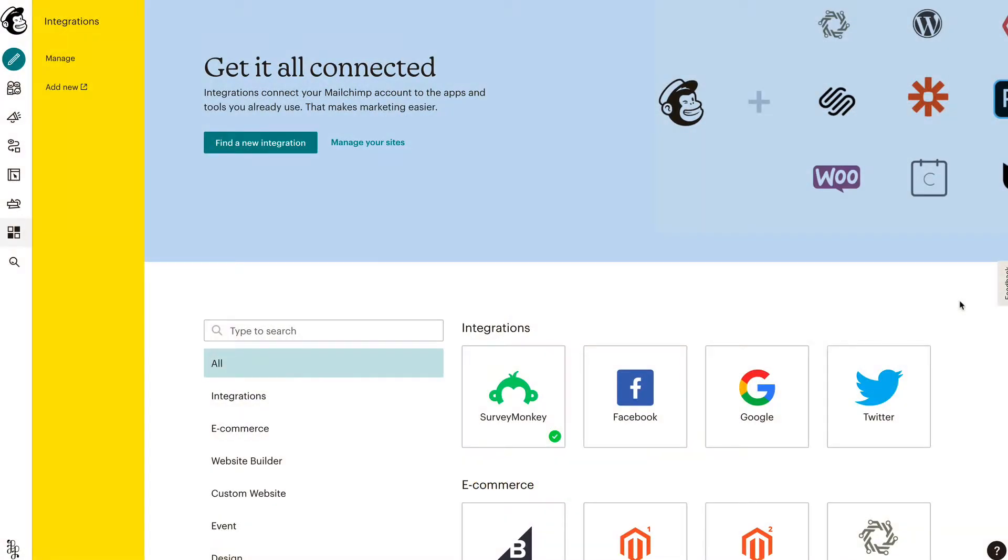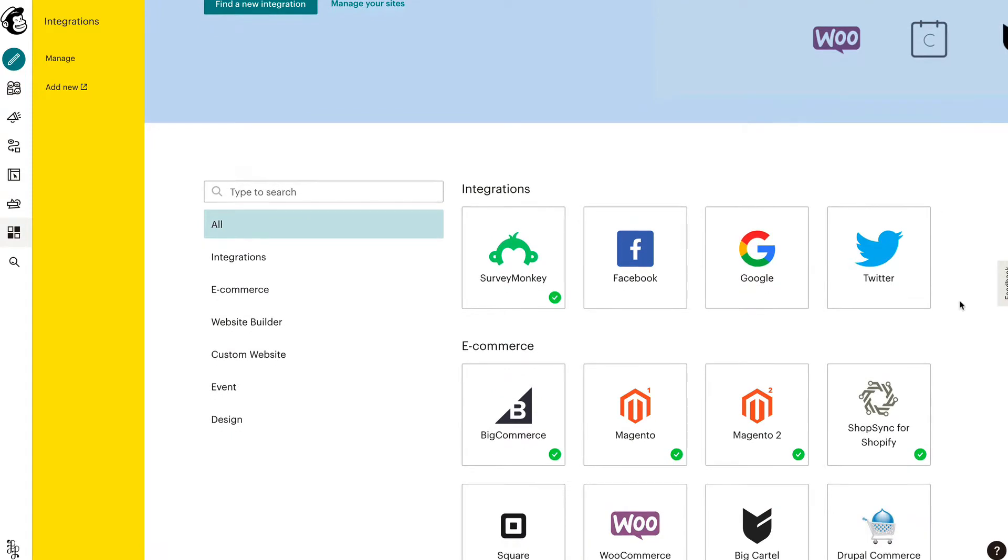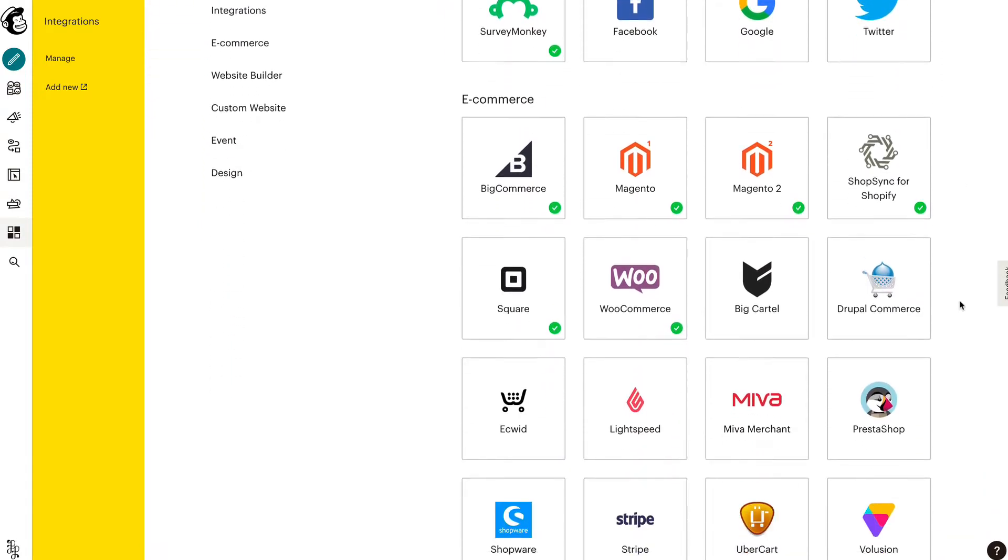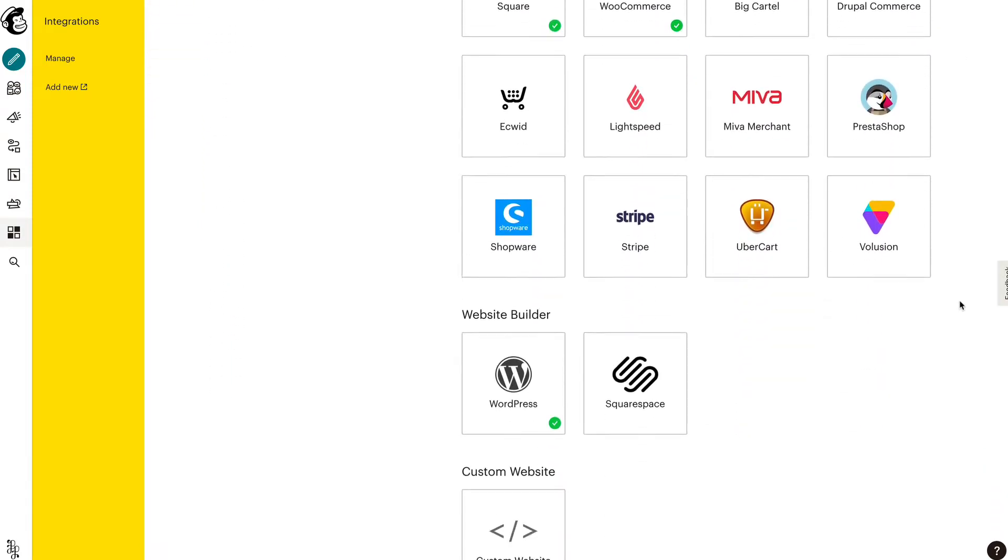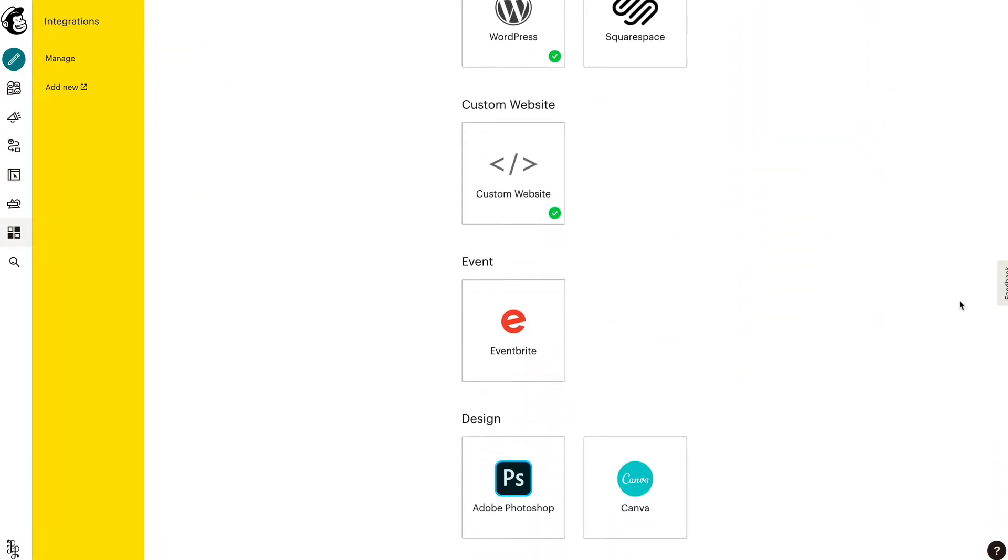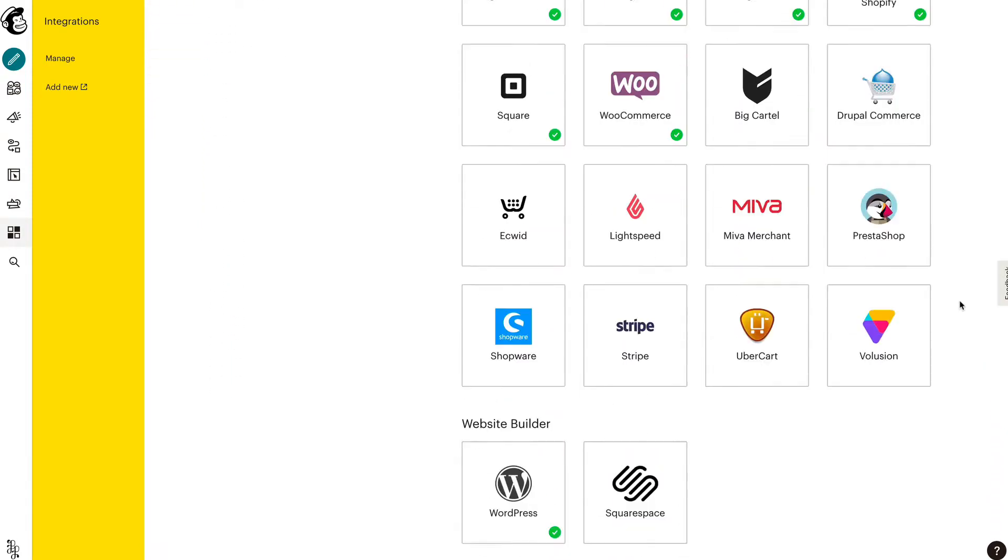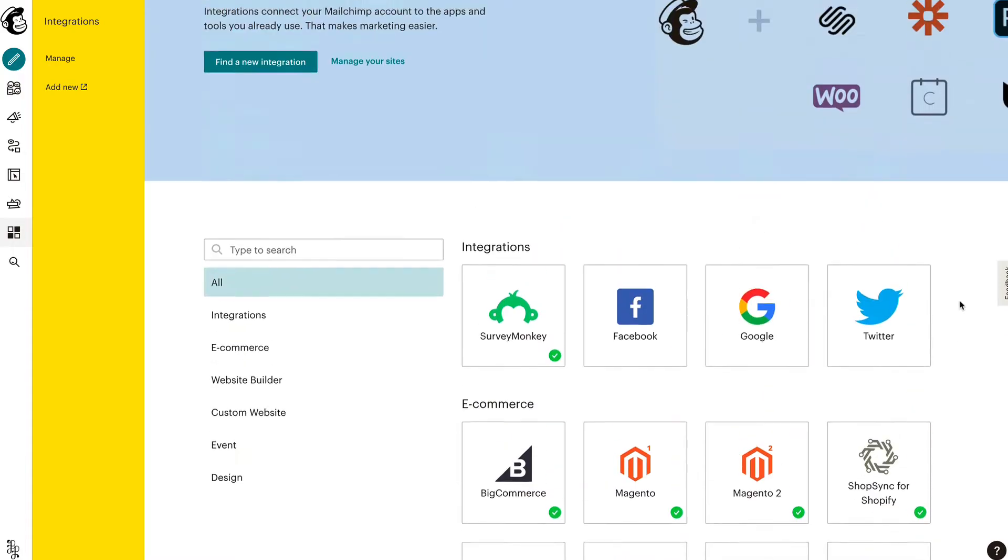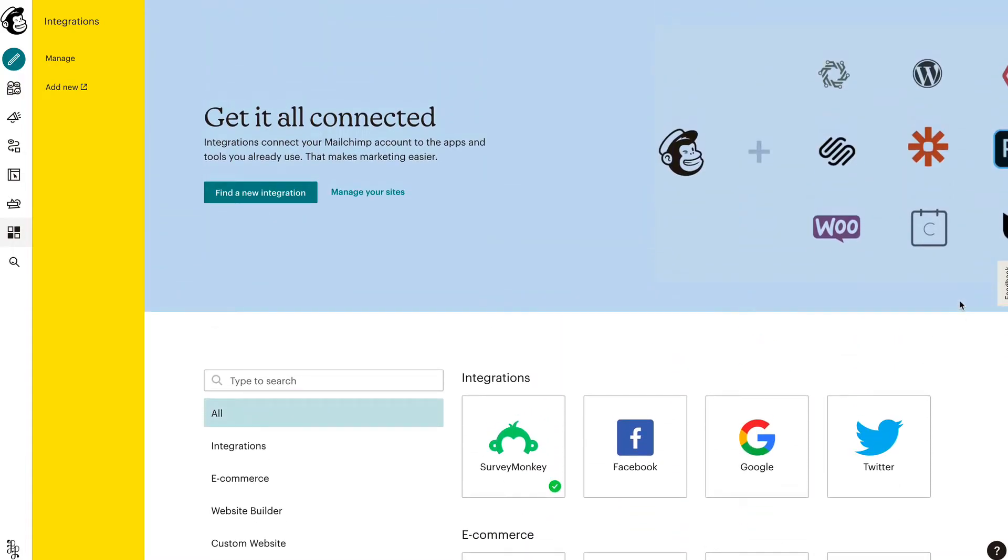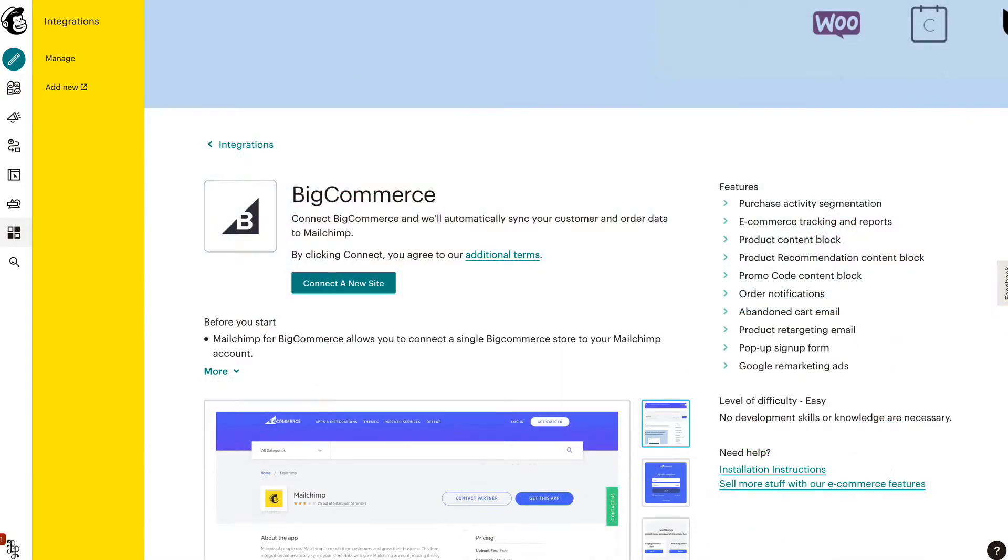In this video, you'll learn about the integration page so that you can get your website, e-commerce store, and third-party apps connected to your MailChimp account.